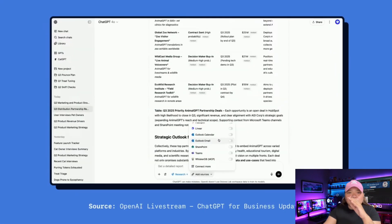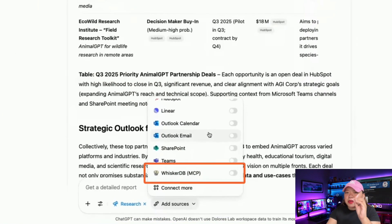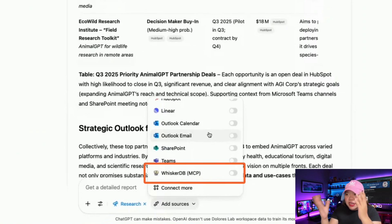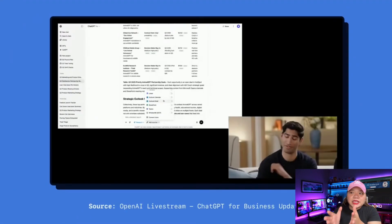But here's where it gets interesting. There's something else they announced that I think is actually more significant, even though it sounds super technical. Every business has their own unique mix of tools — maybe a custom CRM or a specific database that's perfect for your needs but isn't a mainstream app and often doesn't get integrated. In their demo, they're using something called WhiskerDB, which is a made-up database for their fake company, but the point is it's a custom system that they built a connector for.